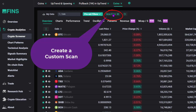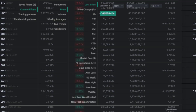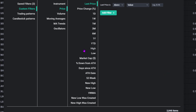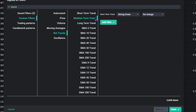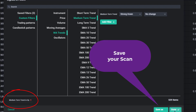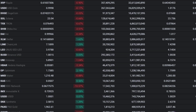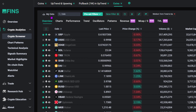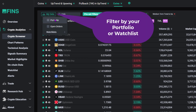Create a custom market scan using over 120 indicators such as moving averages, MACD, RSI, chart patterns, as well as candlestick patterns. Quickly identify coins in an uptrend or momentum upswing. The screener also allows you to filter coins based on your portfolio or watchlists.